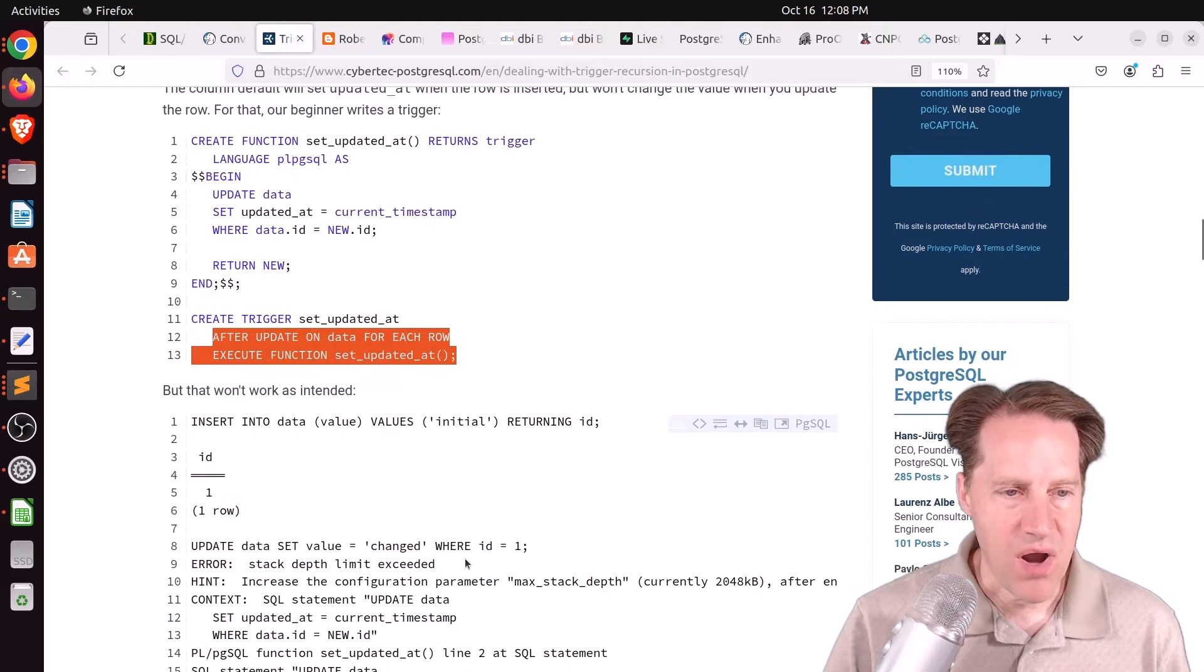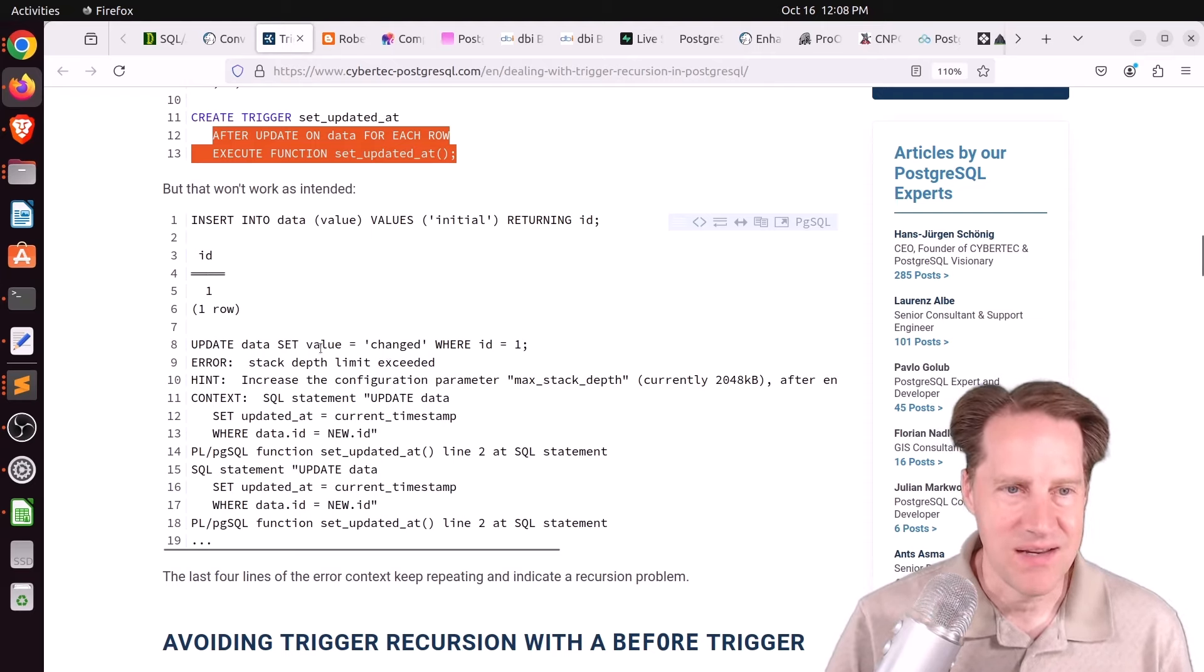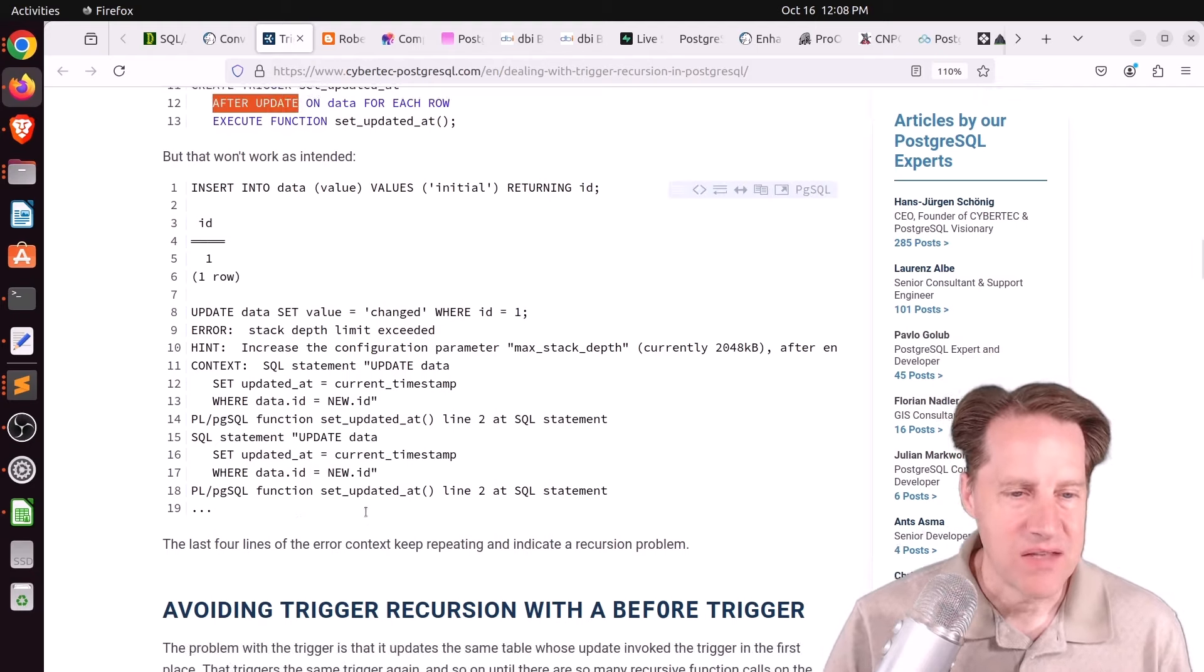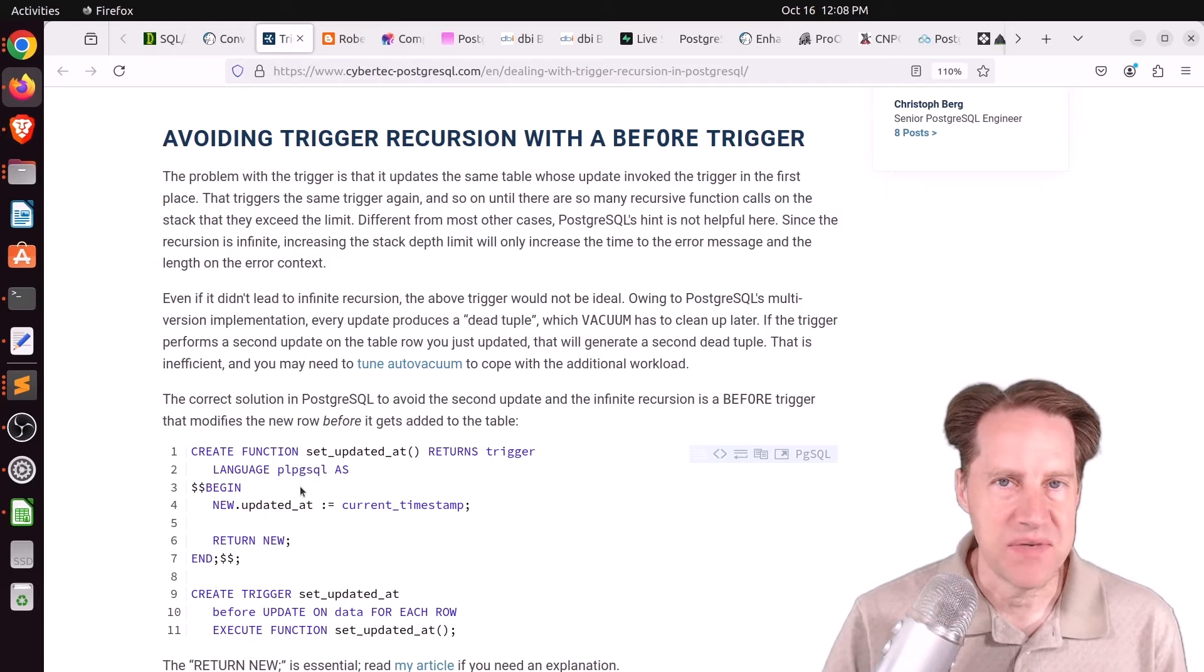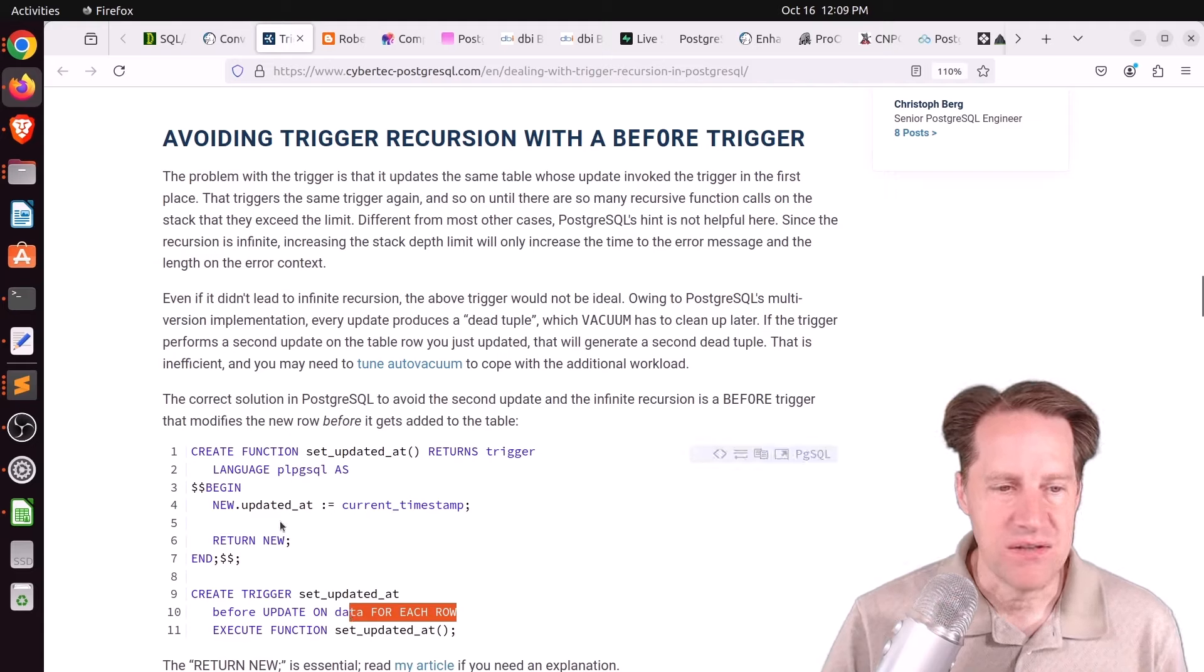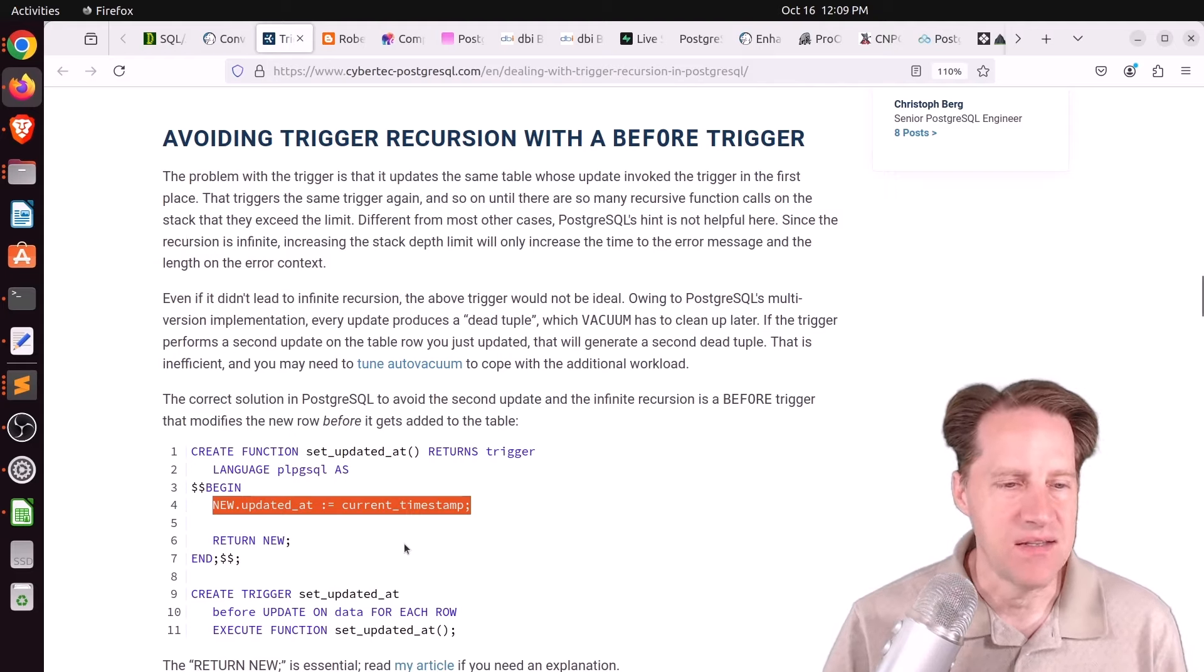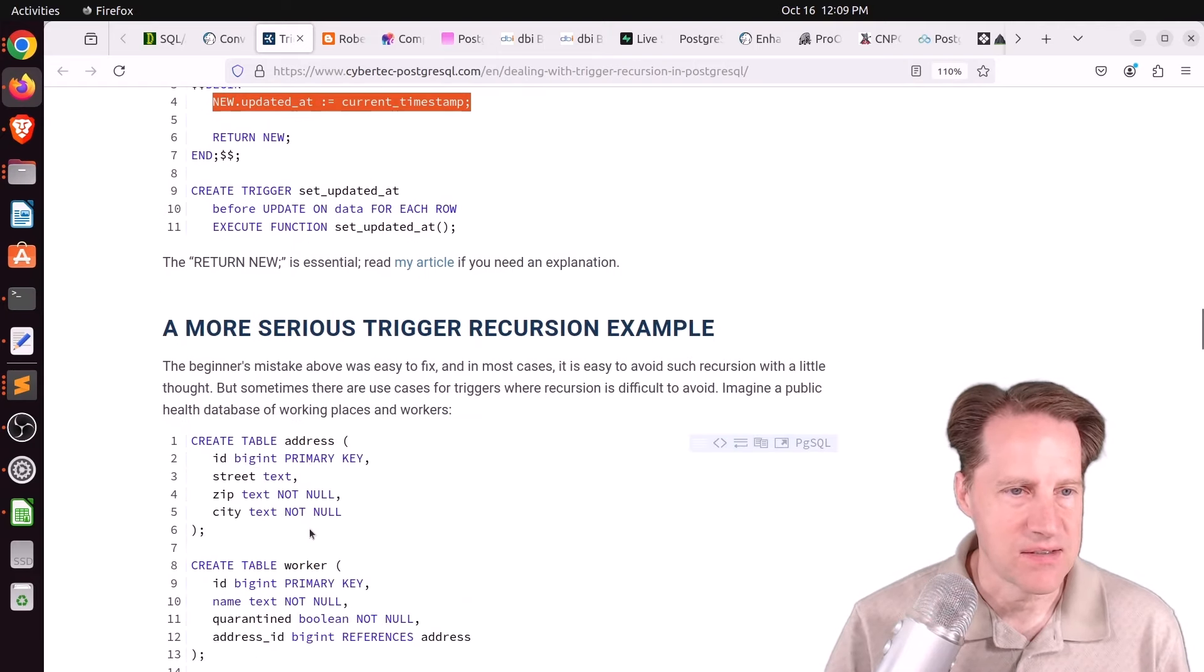But of course, the problem is you've essentially created an infinite loop or an infinite recursion problem because it will keep updating itself in a loop because it's using after update, do another update, and then do another update, et cetera. So how can you avoid it in that situation? Well, in this example, don't use an after update trigger, but use a before update trigger. And essentially for each row, you don't do another update within the function. But because it's happening before the update, you can simply take the updated_at and set it to the current timestamp. So it basically changes the data before the actual update is executed. So that's the best way to avoid an infinite loop or an infinite recursion case.